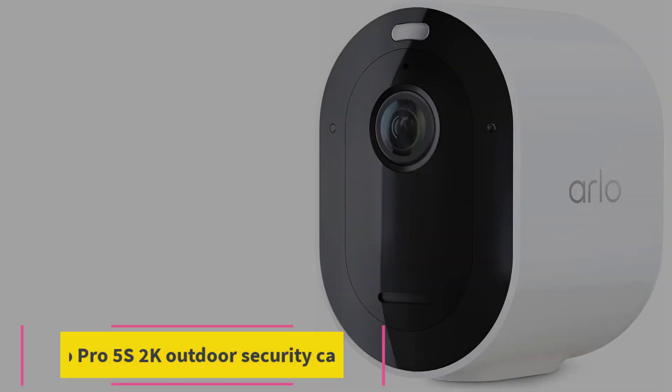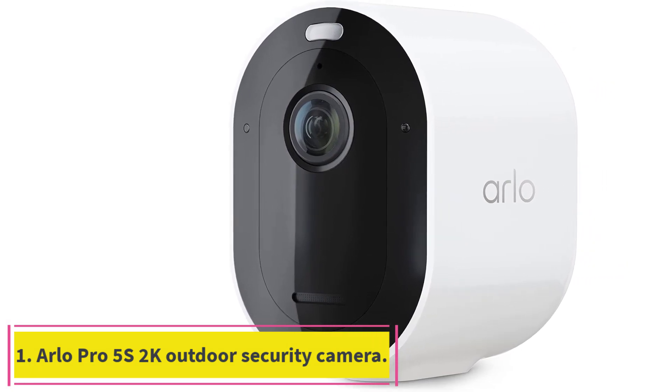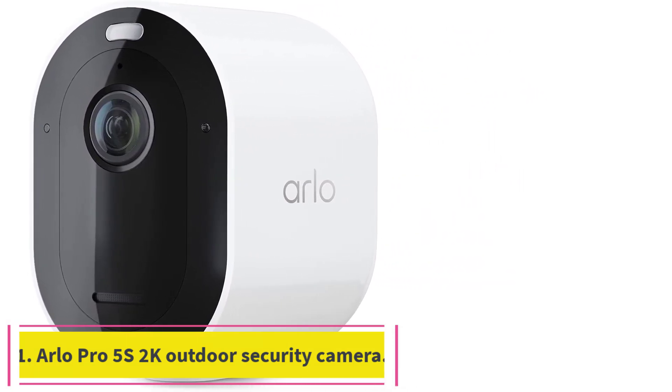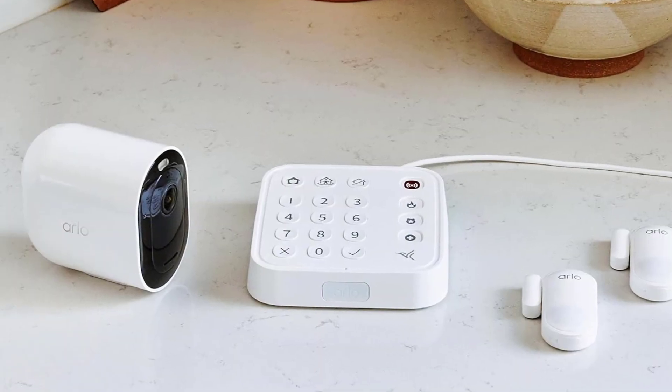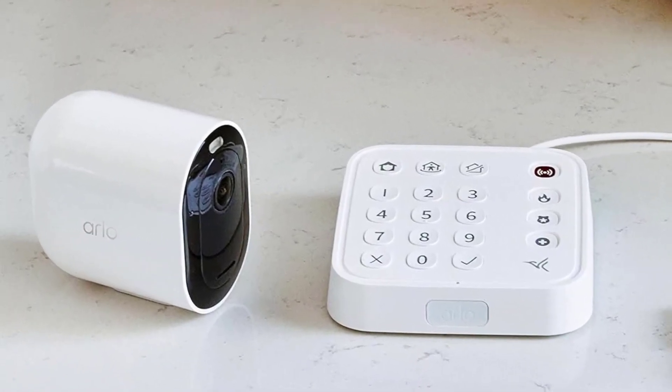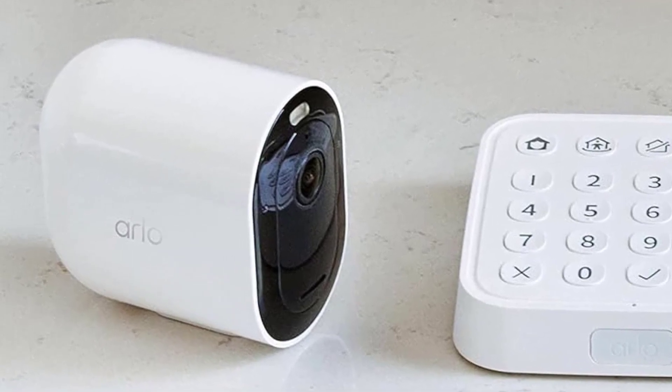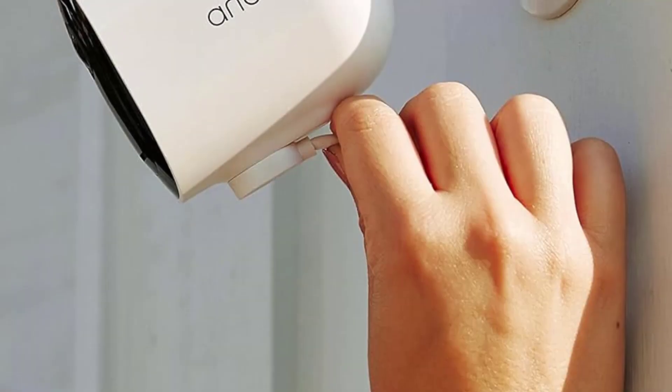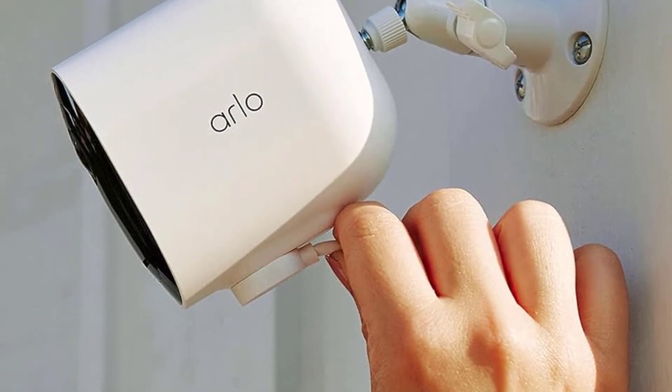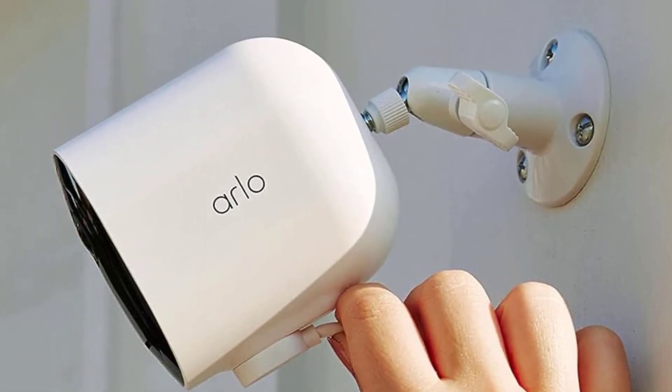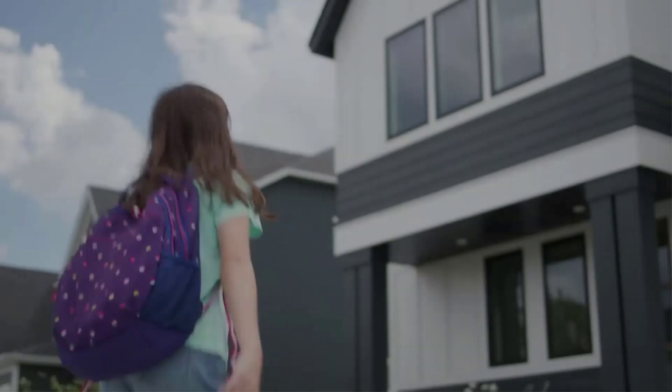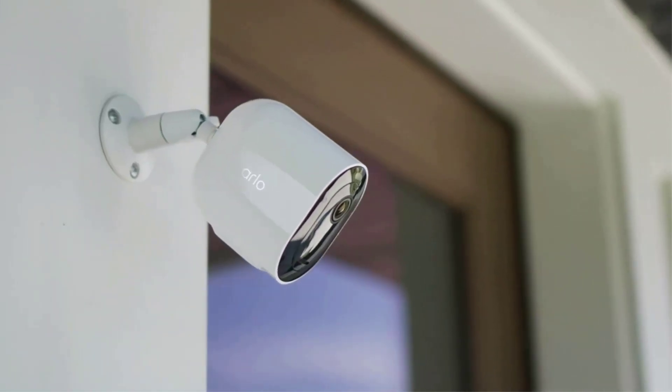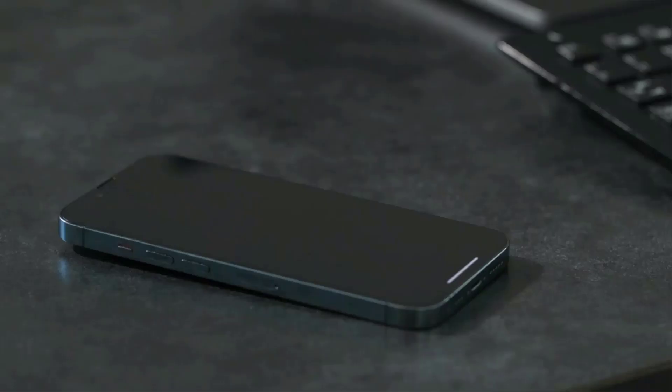Starting at number one, Arlo Pro 5S 2K Outdoor Security Camera. Arlo included a few impressive improvements in this version of their Pro 5S 2K model, which is the successor to its popular Pro 4 model. Although they both can capture 2K resolution video, 2560x1440, the newer model comes with a 12-bit image sensor, allowing you to shoot at a higher bit rate. That translates into better quality video.